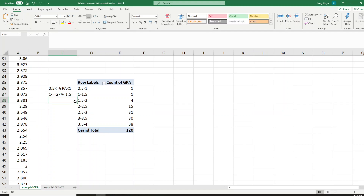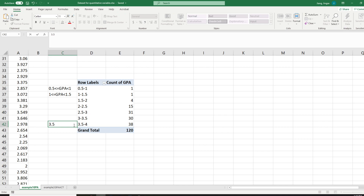What I want to emphasize is: when you see overlapping on the frequency distribution generated by the pivot table, keep in mind that only the lower boundary of each class is included, except the last class. For the last class, both the lower and upper limits are included.